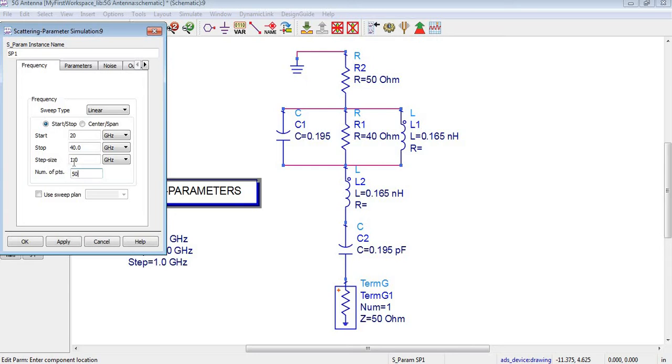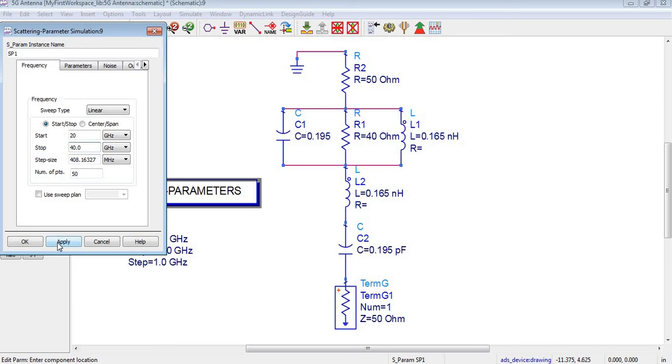If I apply this, the strip size will be reduced automatically. This is now in megahertz; in the beginning it was in gigahertz. Okay, apply it.